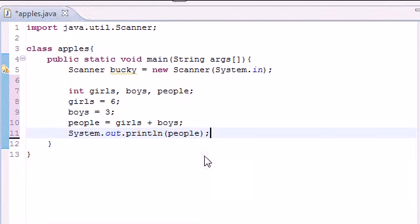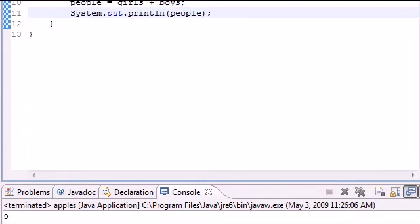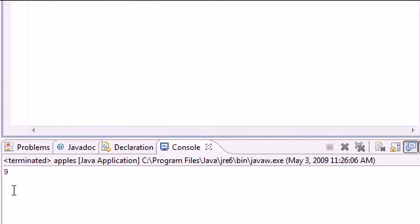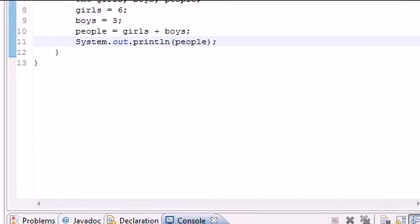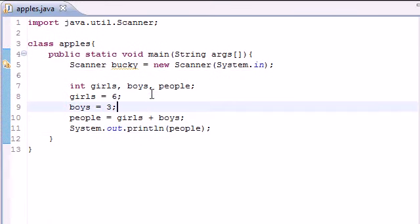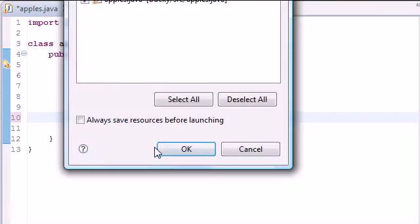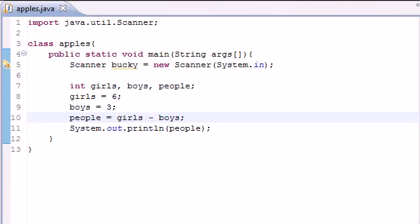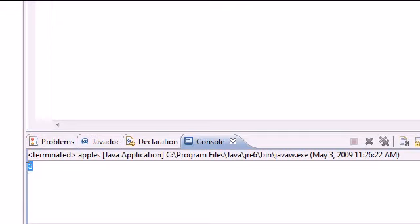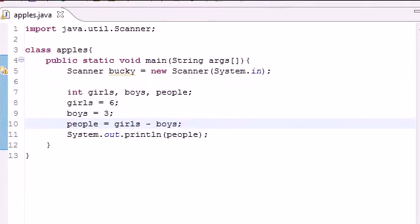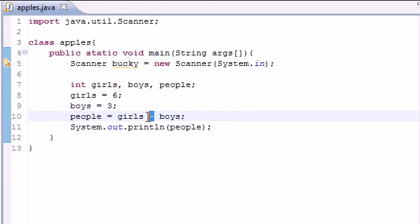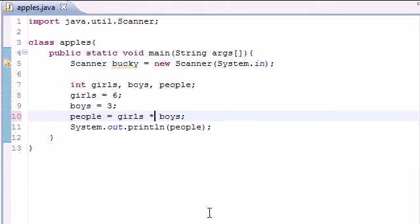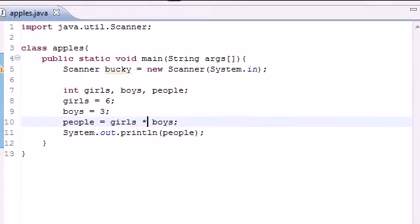That is how you can use addition with Java. But addition isn't the only thing you can use. You can use minus or subtraction to get the difference, which 6 minus 3 is 3. You can also do some other cool ones. The symbol for multiply is actually the asterisk, which is that little symbol above the 8. As you can see, 6 times 3 is 18.